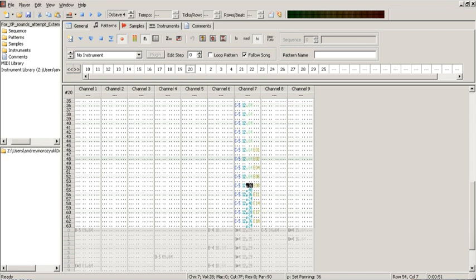Ultimate Soundtracker was a commercial product, but soon shareware clones such as NoiseTracker appeared as well.